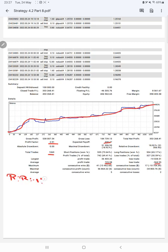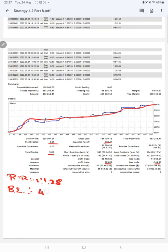The break even point for the strategy is 43 percent. Comparing with the current account accuracy which is 69 percent, we can say we are almost up by 26 percent than the requirement.